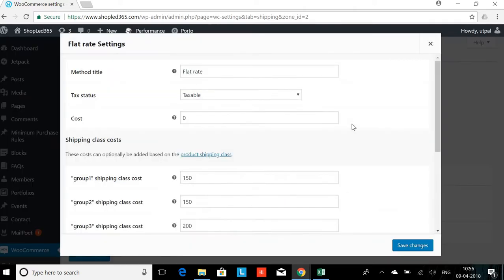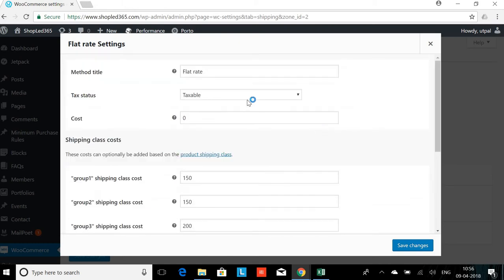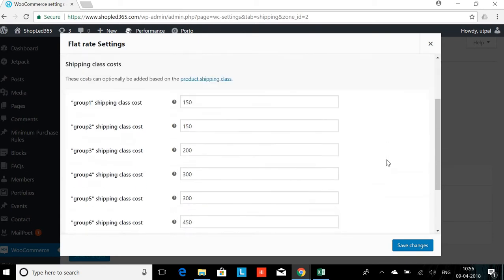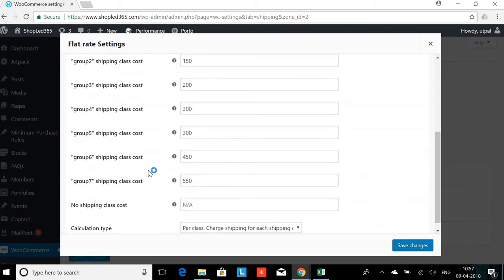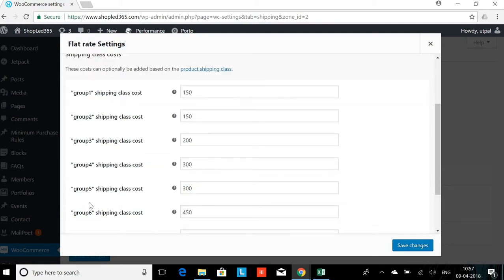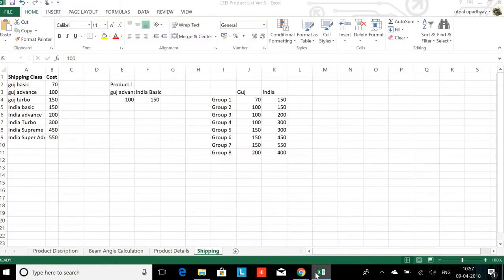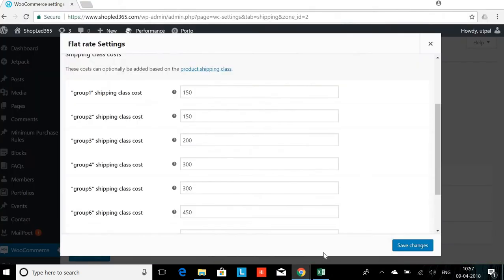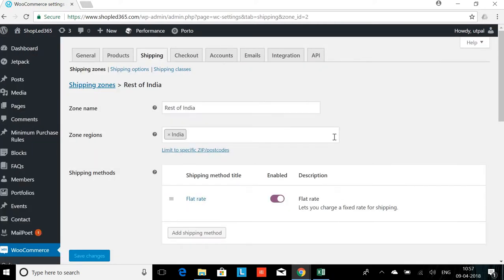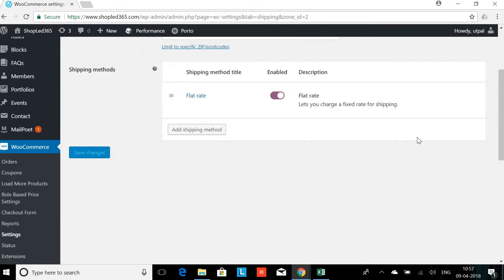Again, flat rate is there. I will change the tax status to none. And we are checking the shipping zones. There's Group 1, 2, 3, 4, 5, 6, 7, and no shipping class cost. We don't want to have a default. So if you see here, Group 5 and Group 4 have the same value of 300. However, since the combination for Gujarat is different, it will be required to keep them separate. I'll save this.